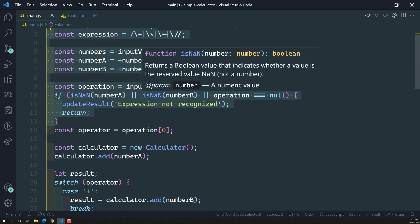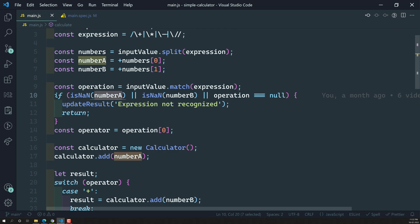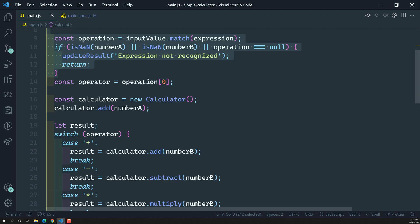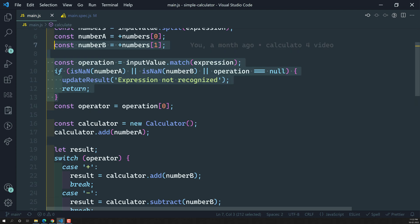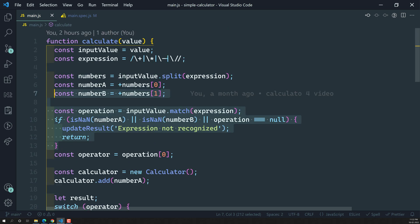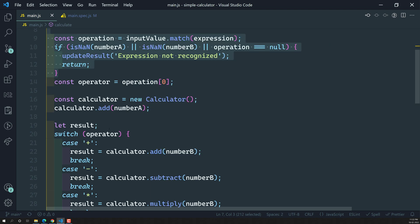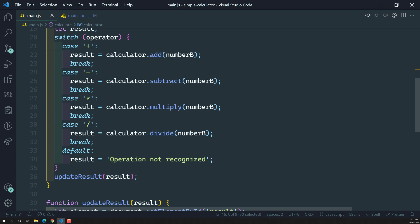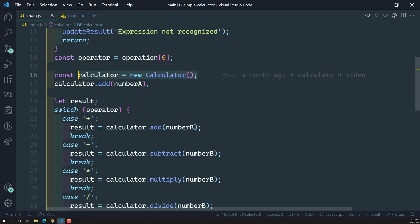We have completed checking the validation of the expression — first number, second number, and operation. Now coming down, there is more testing to do. We need to check when the expression is valid. In that case, we need to create an instance of the calculator, which has a switch case calling addition, subtraction, multiplication, and division. We will write spec test cases for those scenarios as well.